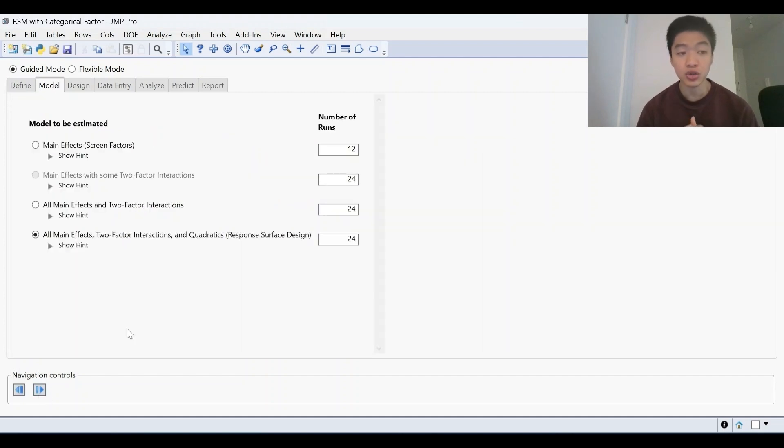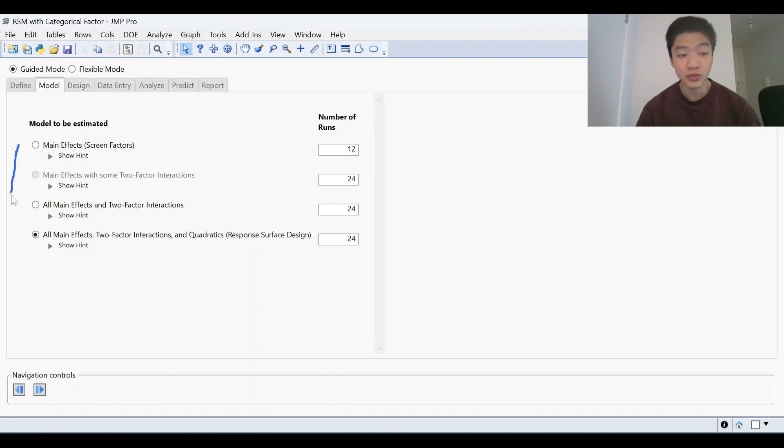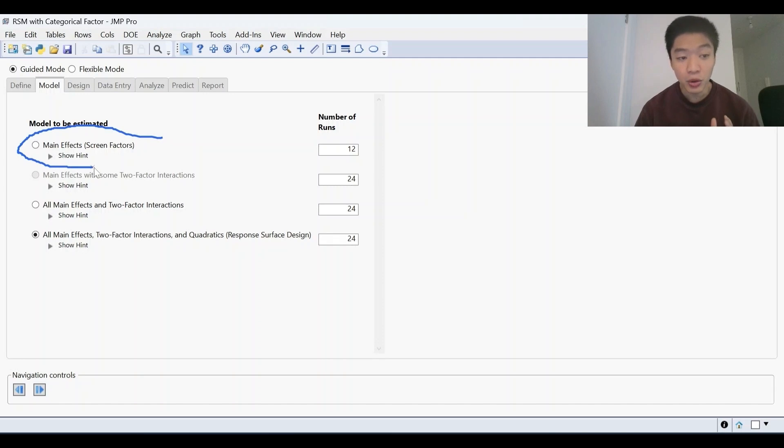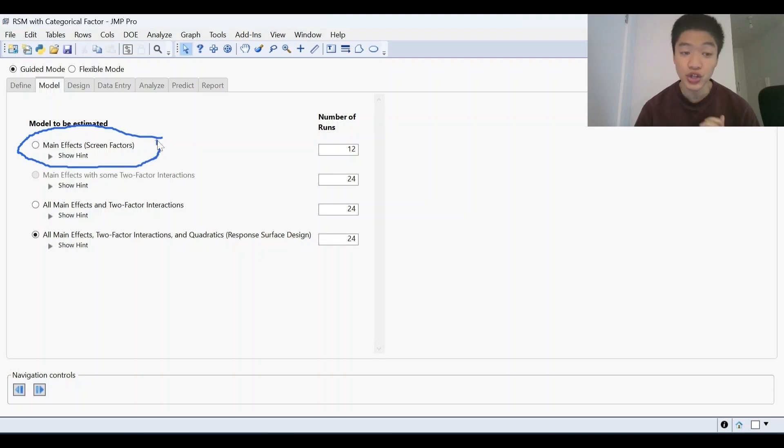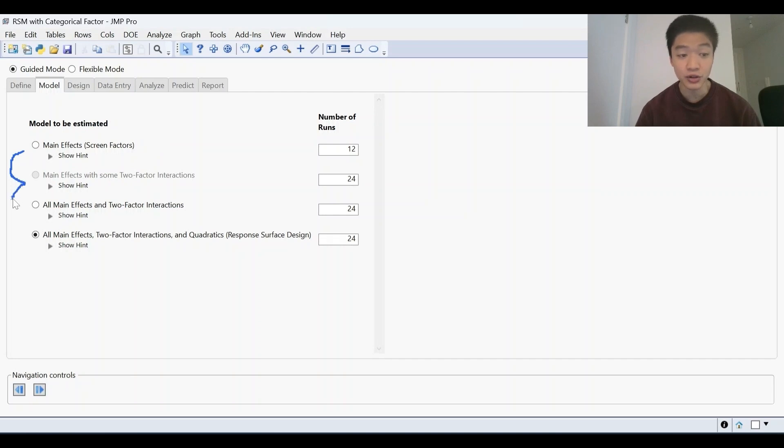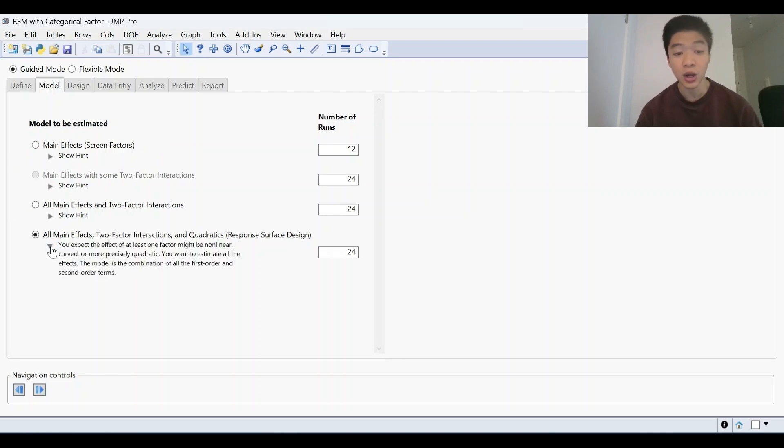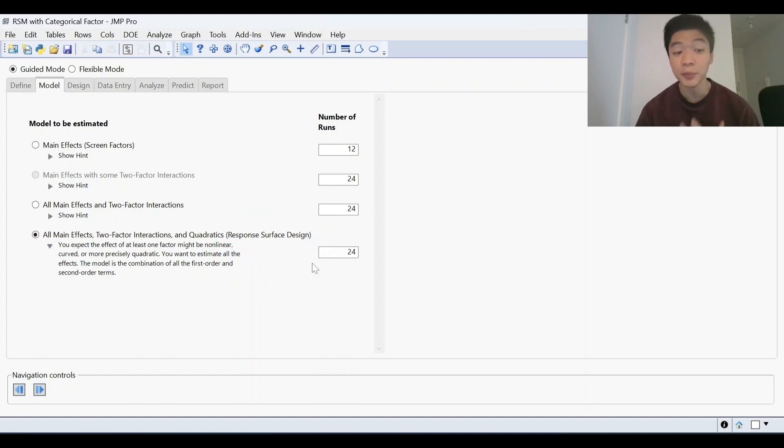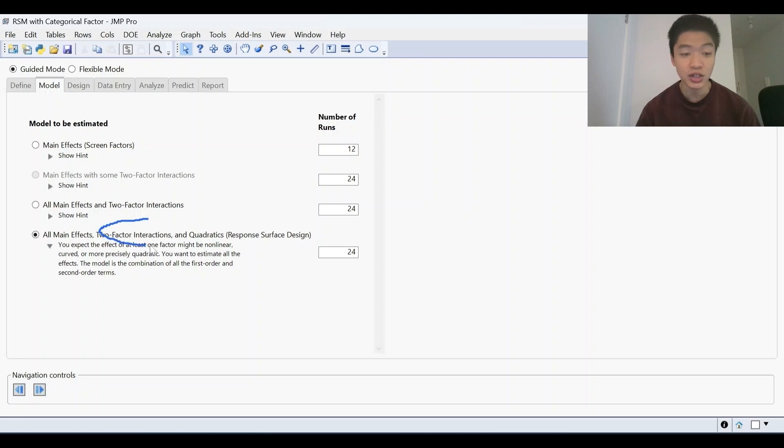The next stage is then to choose what model to be estimated. Right now it's ordered in terms of complexity. So you've got your most basic model here called a screening design where you're just looking at main effects. But as we go down here, we're adding some two-factor interactions, all the two-factor interactions. And on the bottom here is what we call a response surface design. This is an optimization design where we're looking at main effects, two-factor interactions, but also quadratic effects and non-linear behavior.